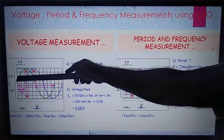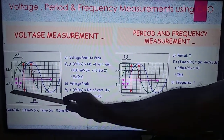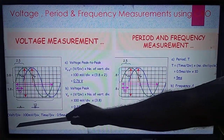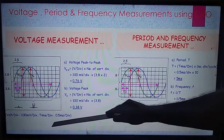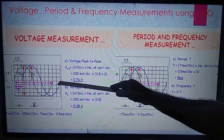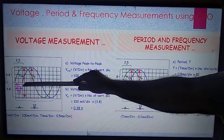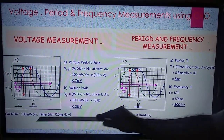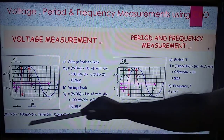We count the number of divisions on the vertical axis — approximately 3.8 divisions. Suppose we keep the volts per division setting at 100 millivolts per division, and the time per division at 0.5 milliseconds per division. That means for each vertical division the value is 100 millivolts, and for each horizontal division the value is 0.5 milliseconds per division. This time per division setting is used to calculate my time period, and the volts per division is used to calculate my amplitude.